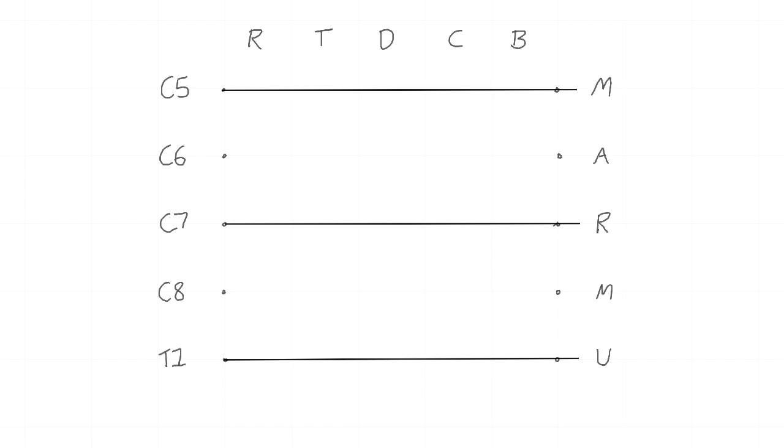The trunks and the cords are the simplest. There's only 3 of each. The trunks are superior, middle and inferior. The cords are lateral, posterior and medial.